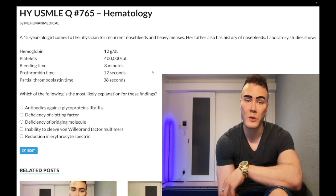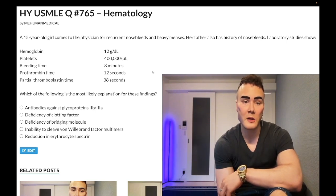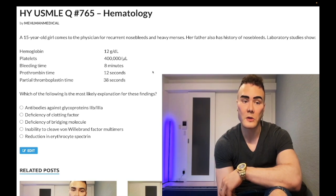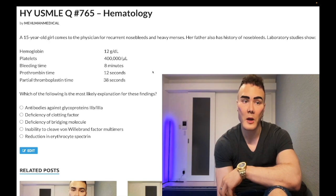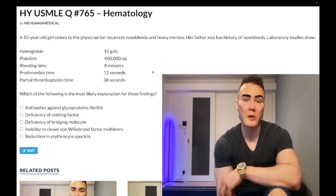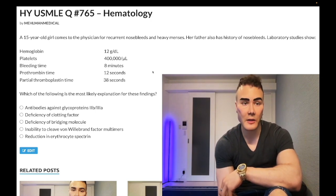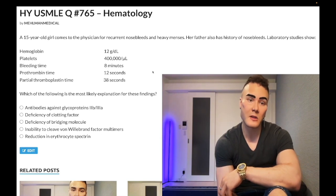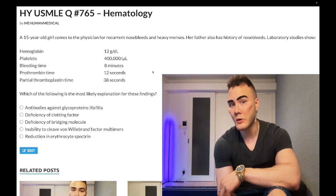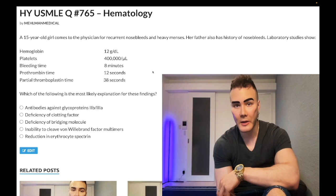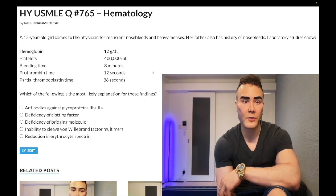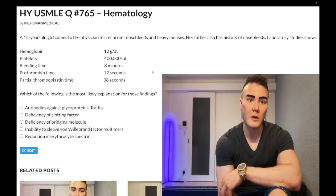Answer choice A — antibodies against glycoprotein 2b3a — is wrong. That refers to the mechanism for ITP, idiopathic/immune thrombocytopenic purpura. Three out of four ITP questions will give you a school-aged kid who has nosebleeds, that's it. They need not tell you there was a preceding viral infection, although that is classically the etiology. If they do tell you the kid had sniffles for four days and then nosebleeds a week later, that's very buzzworthy and ultra-past-level for ITP.